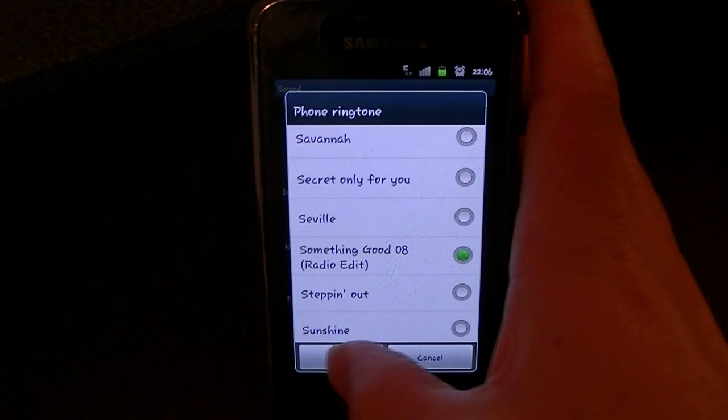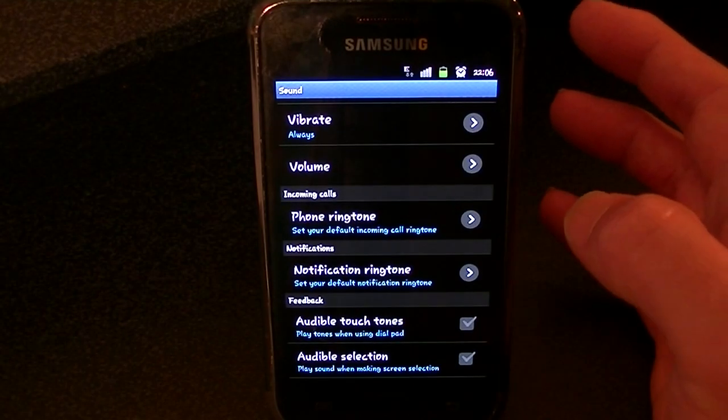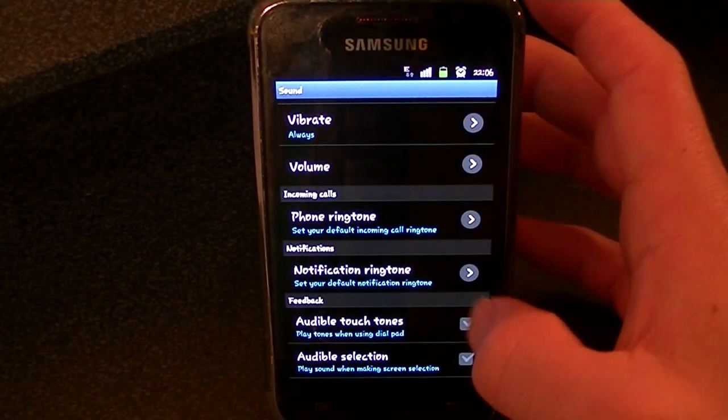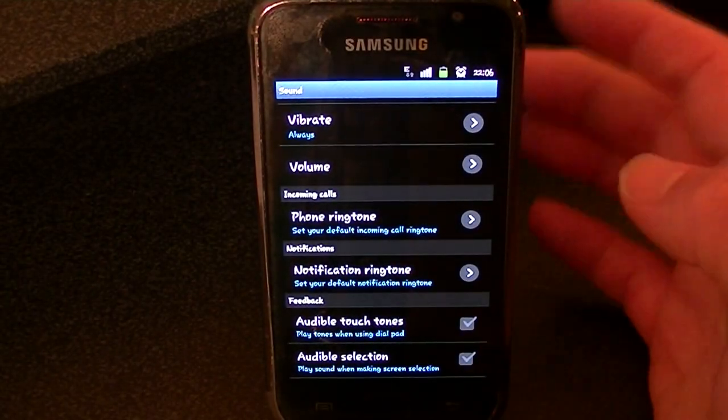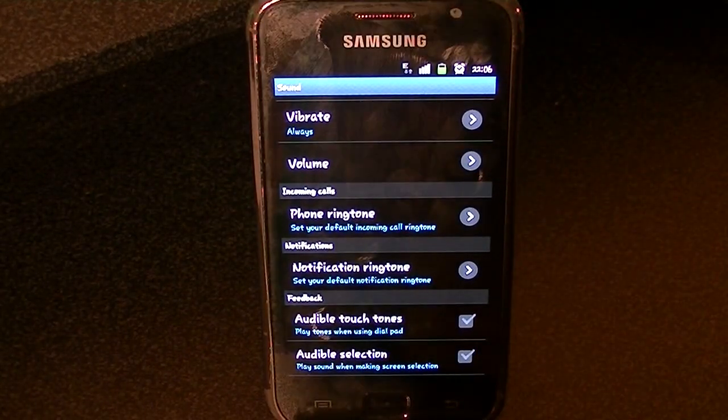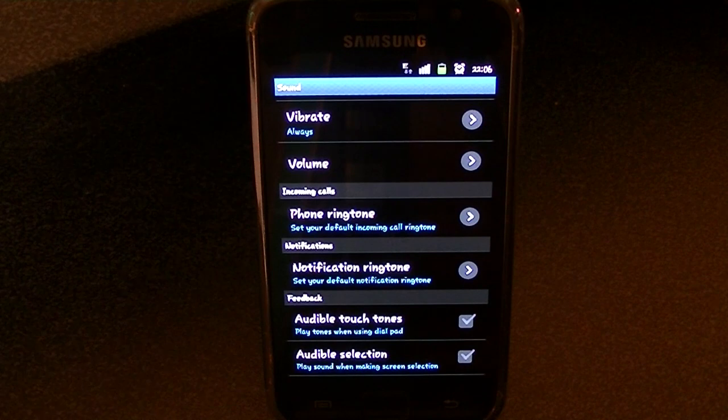We'll click that one and we'll click something good and that should be it. Yes, that is it. The ringtone is now set.